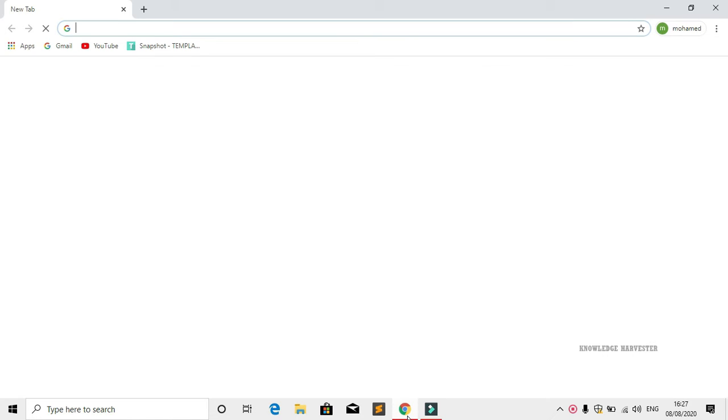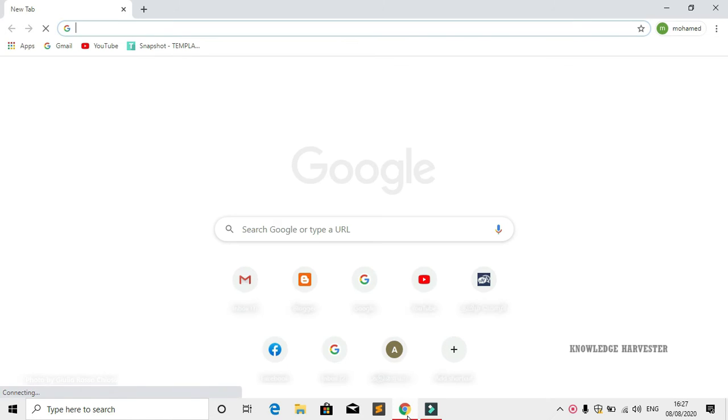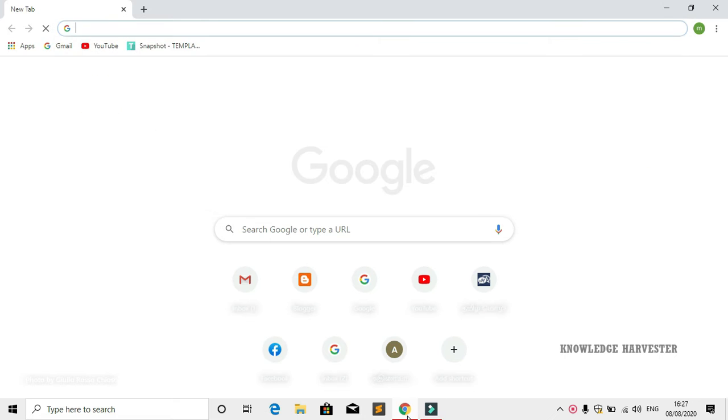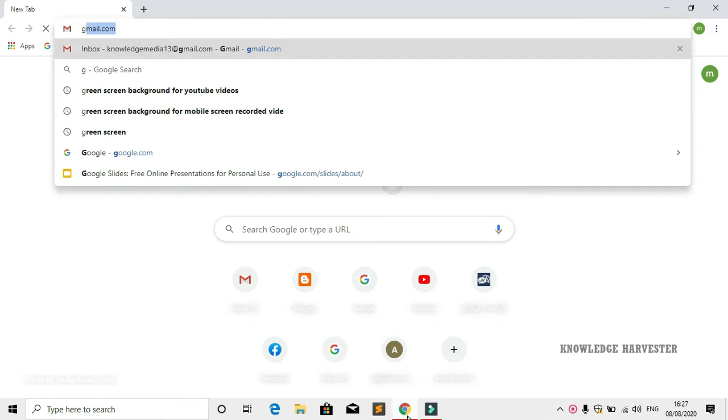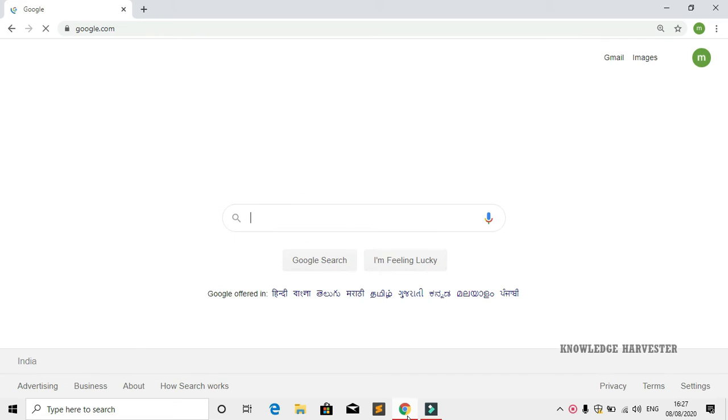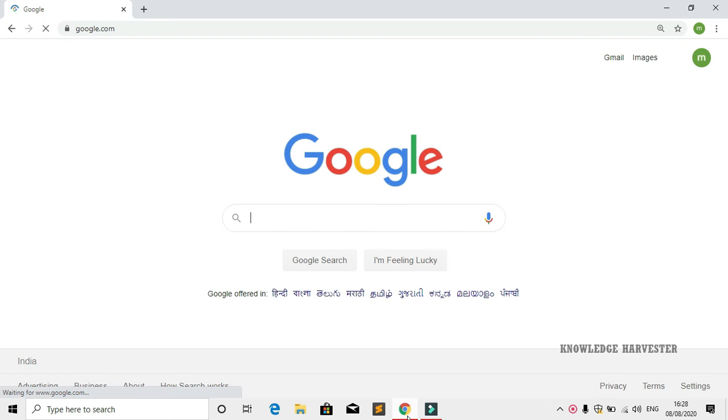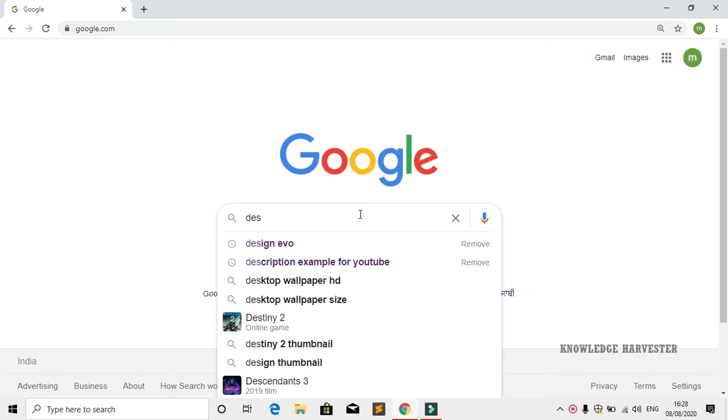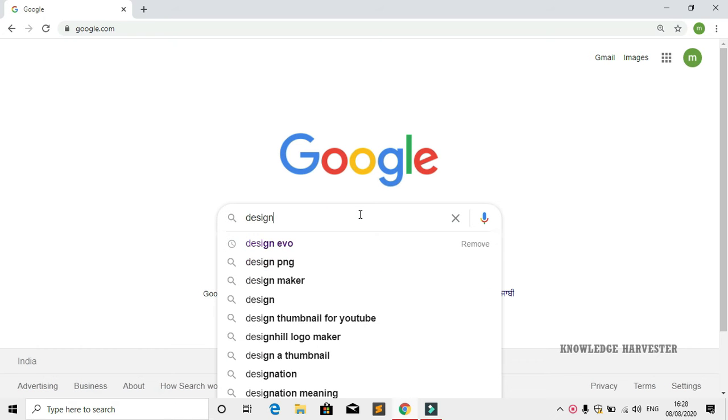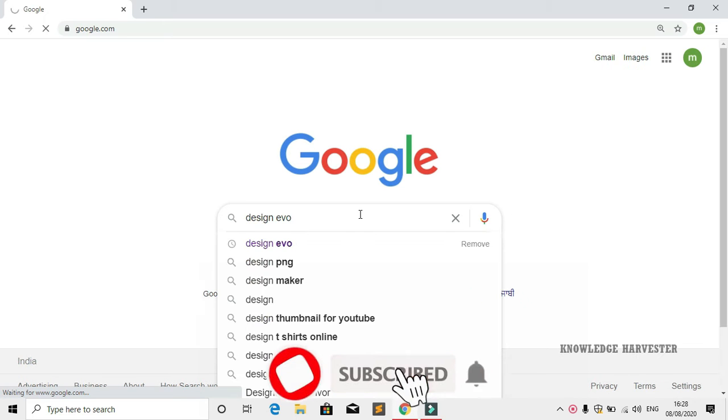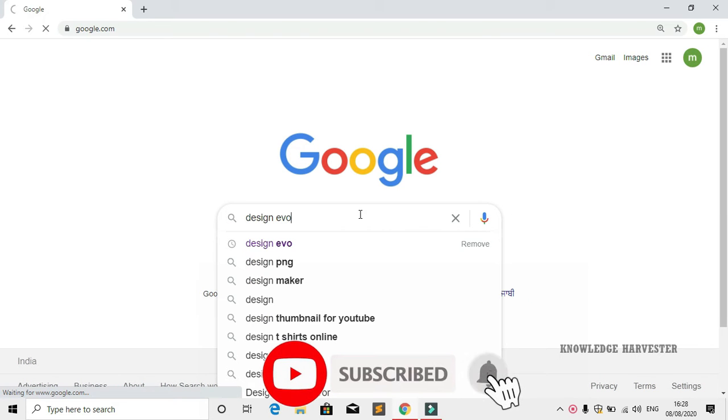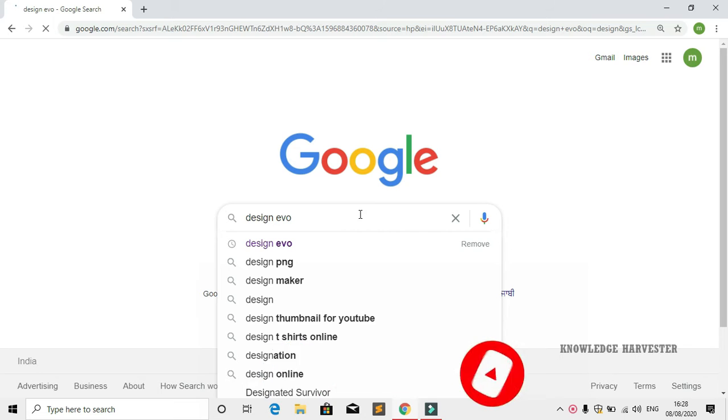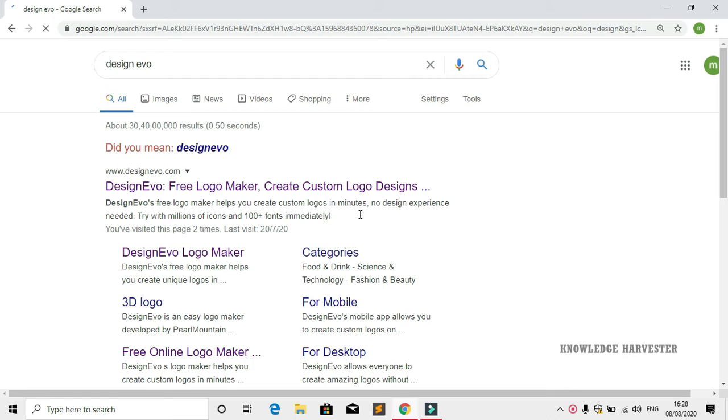In this video we're going to see how to create a logo online for free without Photoshop or any other application. Just open your Google Chrome browser, and in the address bar type google.com. Then in the search bar type design evo. I'll paste the link in the description, so go into the description and click on the link.